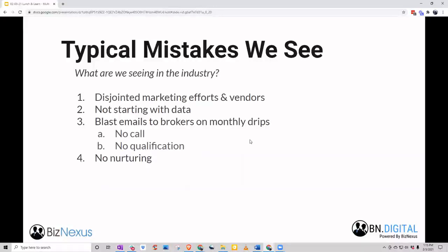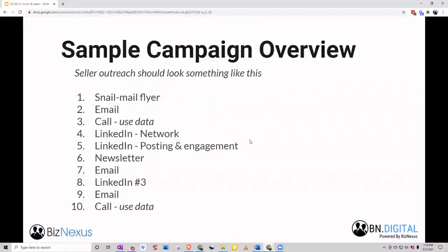The second biggest mistake we see is just no nurturing. Especially with intermediaries — for whatever reason you want to do the outreach, but you just don't have a system in place for nurturing, for staying in front of these prospects. That's 95% of the people you're approaching — you're going to have to stay in front of them. If you don't have a multi-channel system in place for that, that's a big miss.